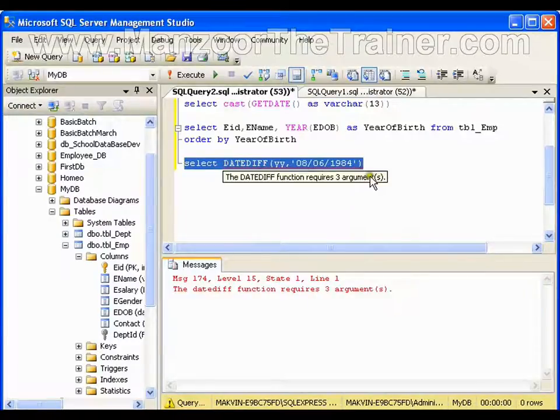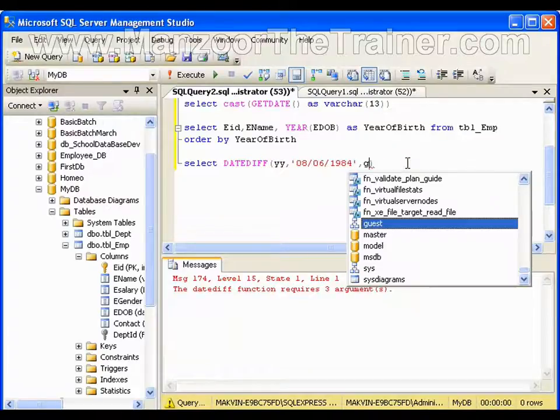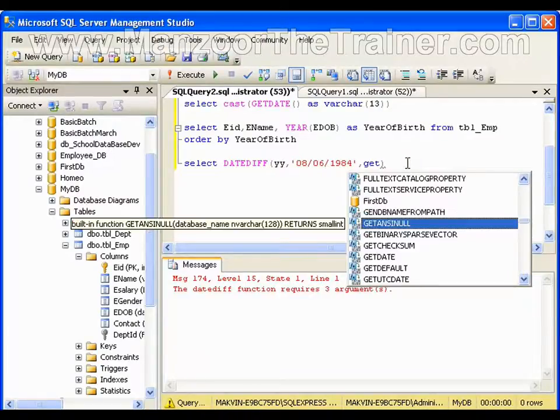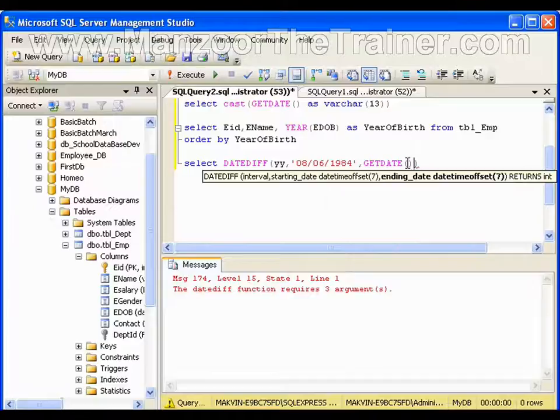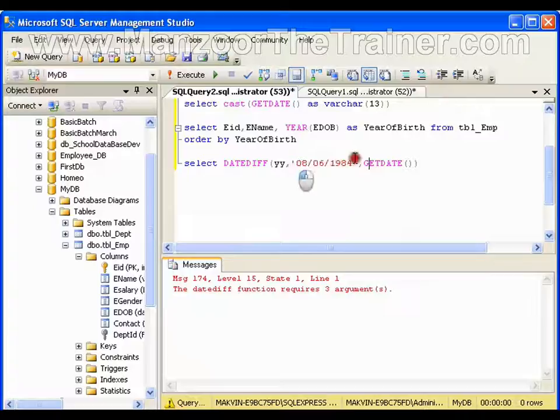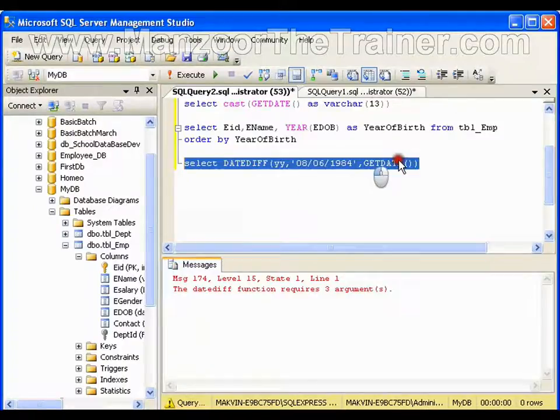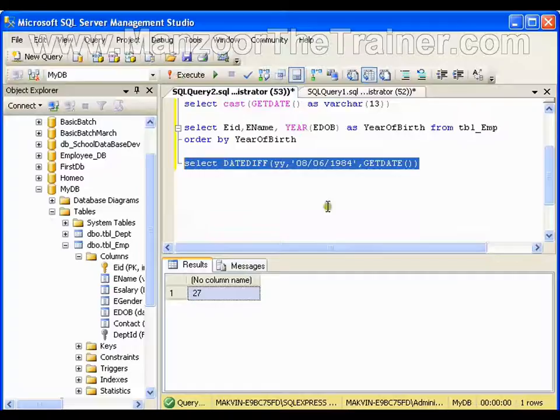This is the start date, I need to give end date as well. I'll say GETDATE, so it will take start date as this and end date as this and it will execute. So my age is 27 years.